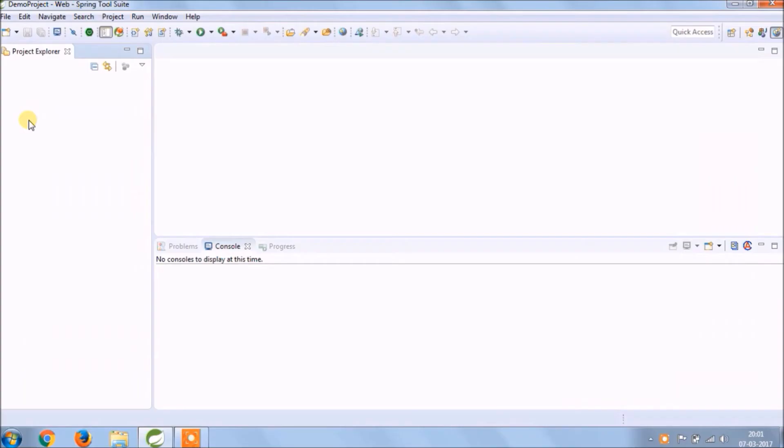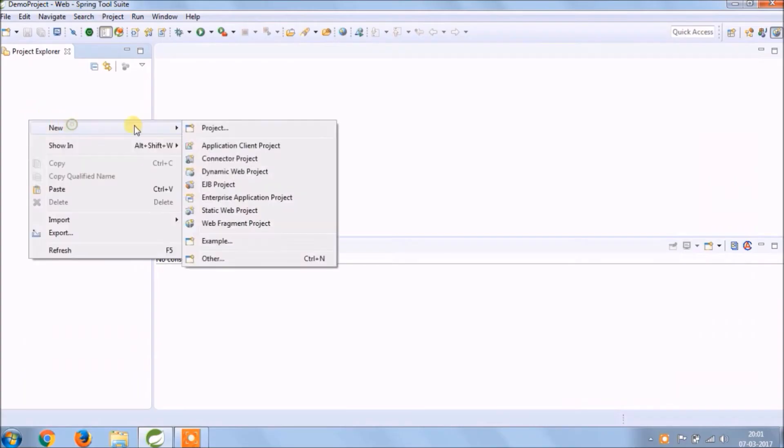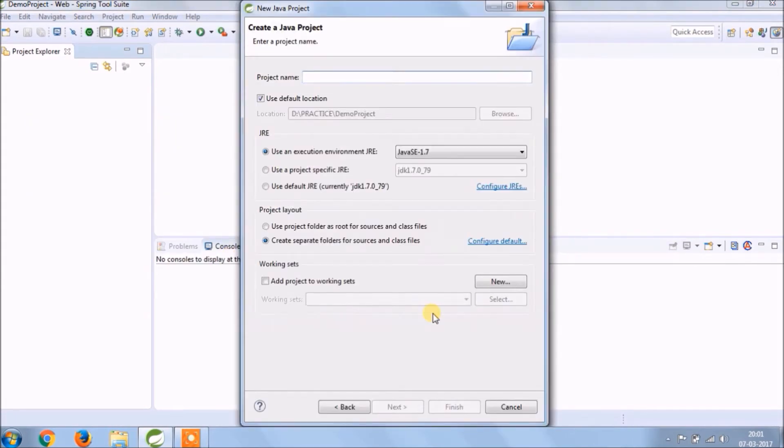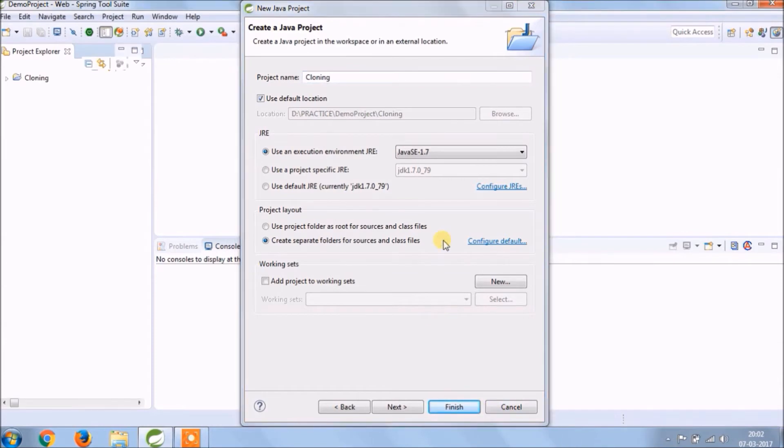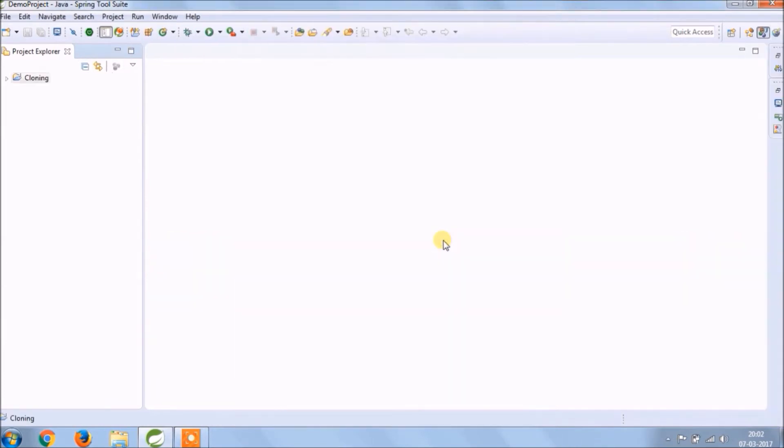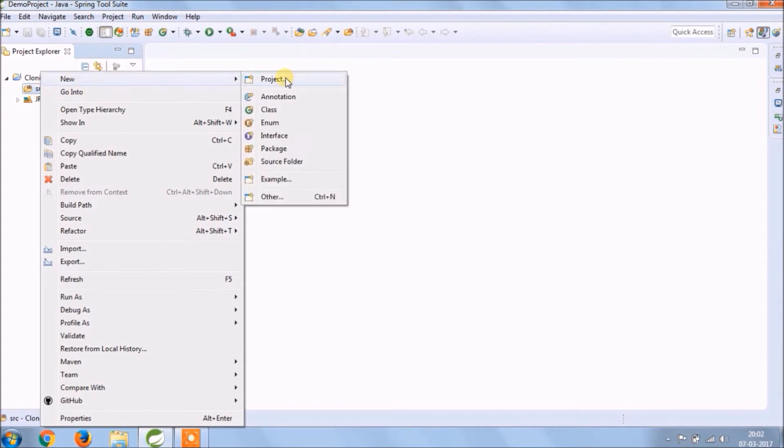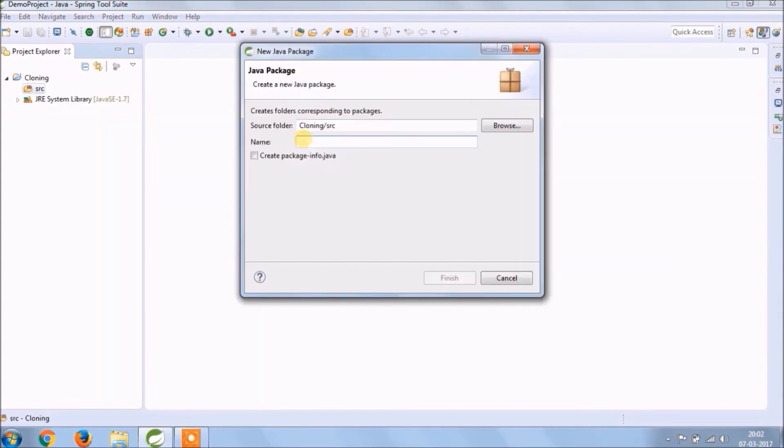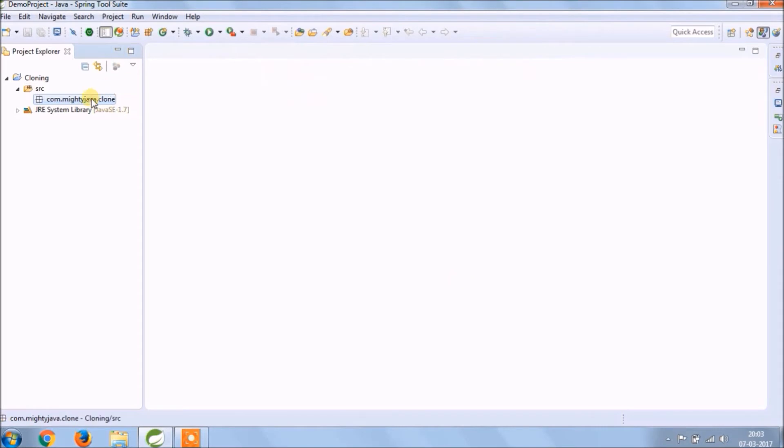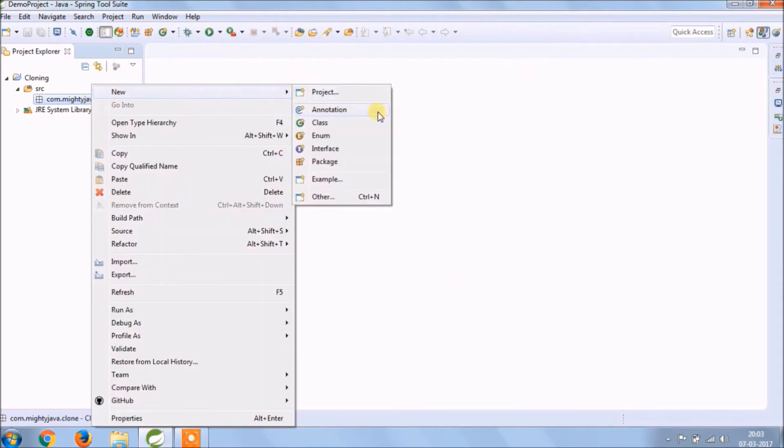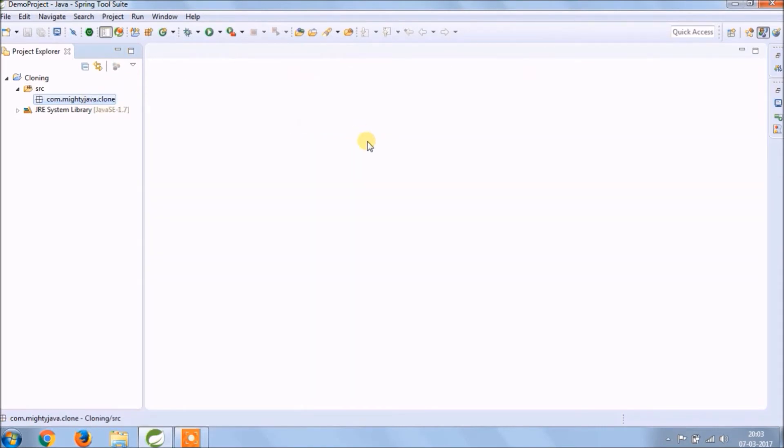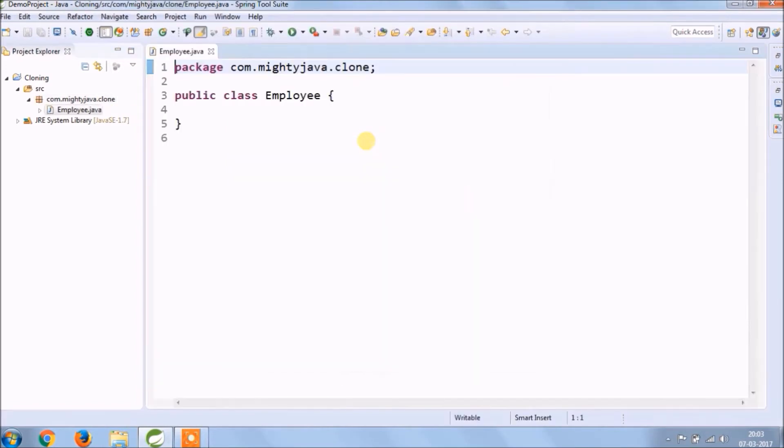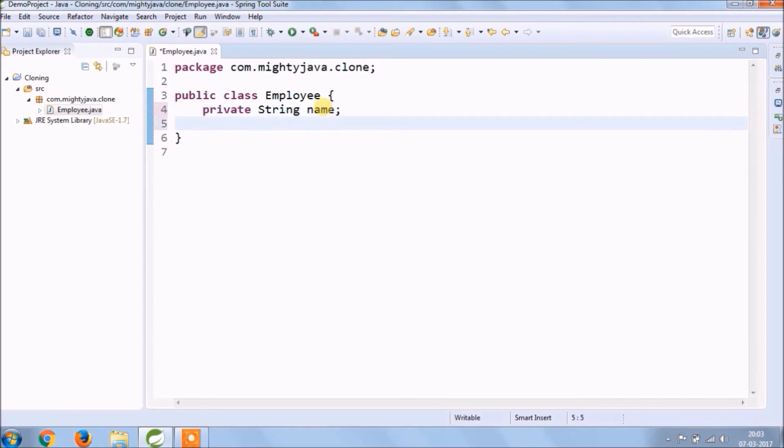Let's implement. Let's create a new Java project. To make it simple, project name should be cloning. Let's create a new package. The package name should end with clone. Let's create a new class. To make it simple, create an Employee class. Add one simple variable called name.